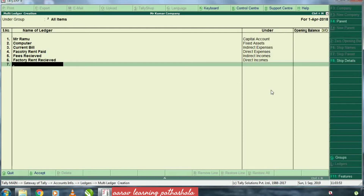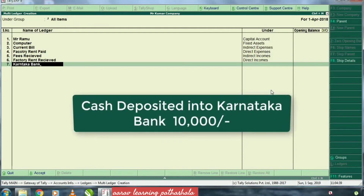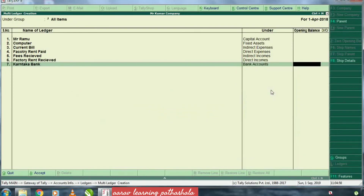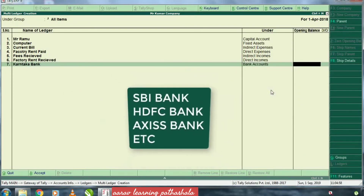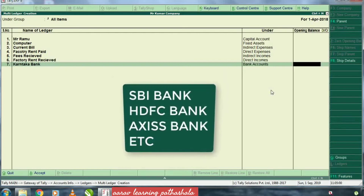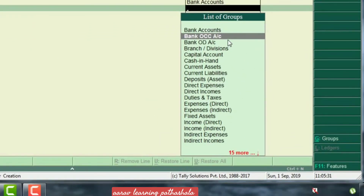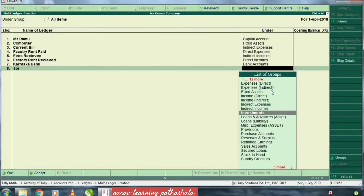That means it is the bank account under the category. The amount that we pay for cash deposits, we record in the bank records. This is the Bank Account category and we will select the SBI Bank, HDX Bank Accounts, and we will divide them into the Bank Account category.